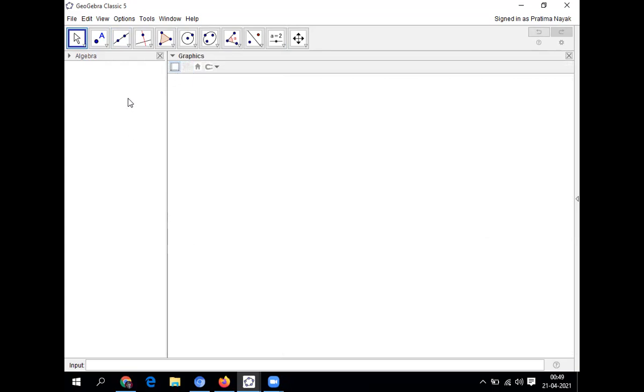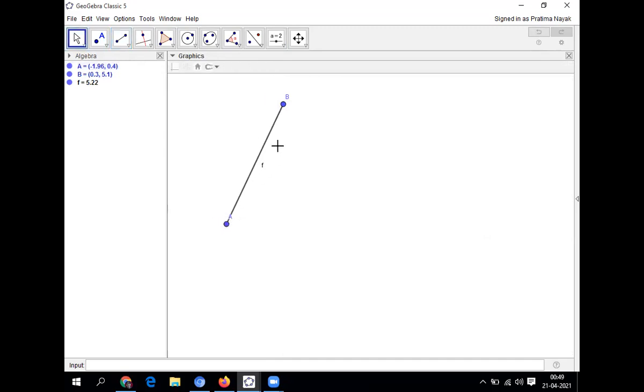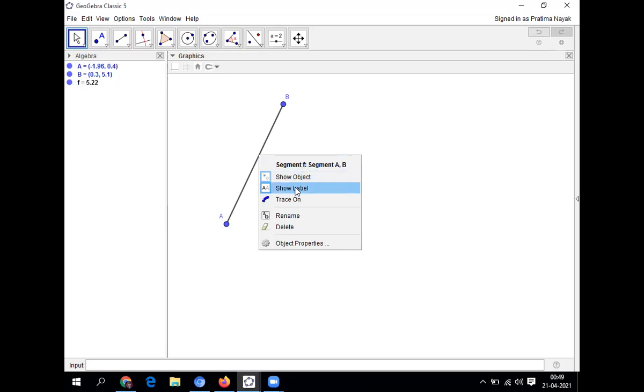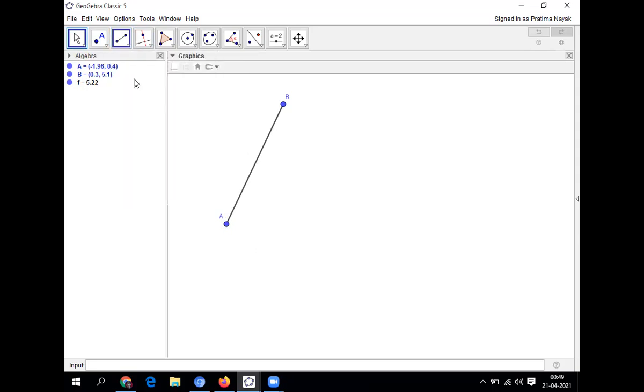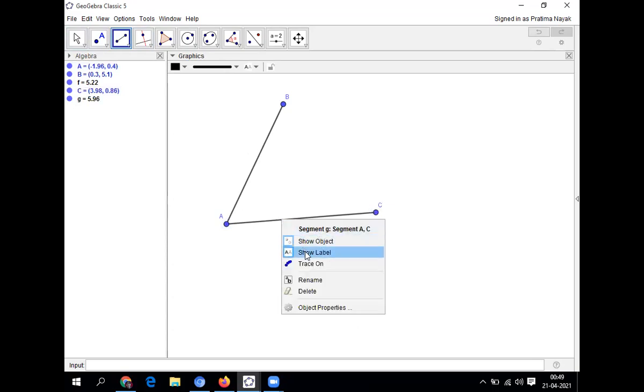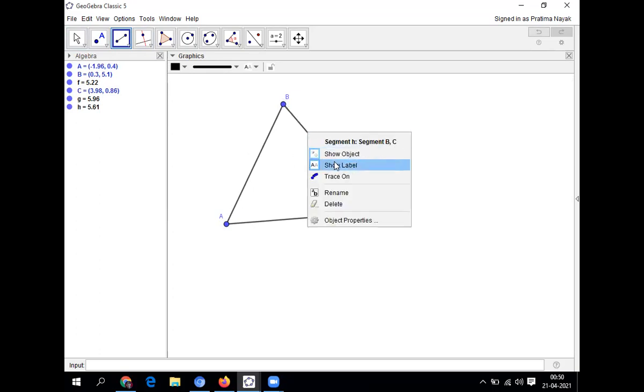Now I'm taking the line segment. So this is segment. You can see it is writing A, B, two points. You can move the point also. But one f is small f is written. That is the name of the line segment. I'm hiding this. So I'll right click on this object that is line and I will click on show label. That means the name will go. Then I'm taking another line segment. This is AC. Again right click and show label. Then I'll join B and C. So the triangle construction is complete.